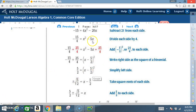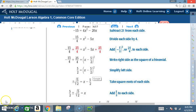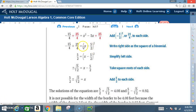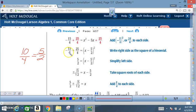Now complete the square. The b term is negative 5, so take negative 5 divided by 2, then square it, giving 25 over 4. Add 25 over 4 to both sides. Write the right side as the square of a binomial: x squared minus 5x plus 25 over 4 becomes x minus 5 over 2 squared. On the left side, negative 15 over 4 plus 25 over 4 — same denominators — so 25 minus 15 equals 10 over 4, which reduces to 5 over 2.